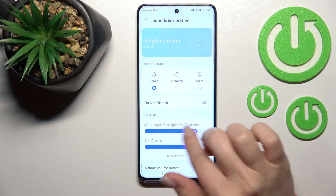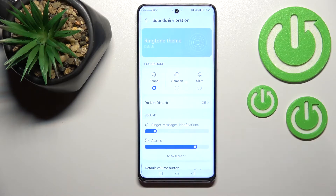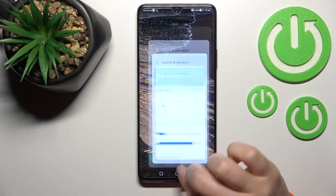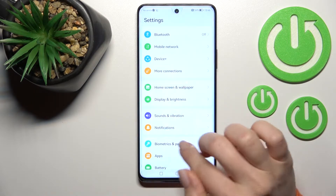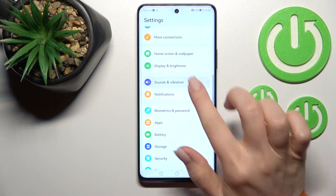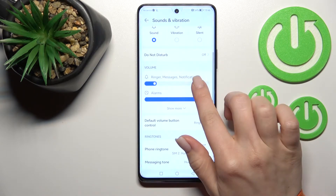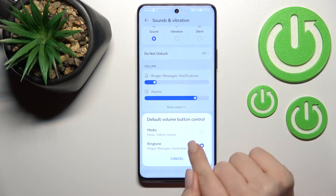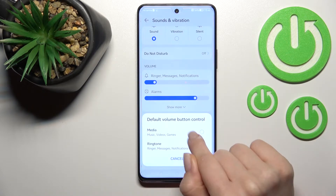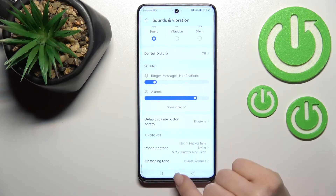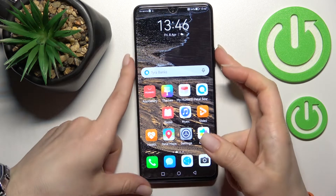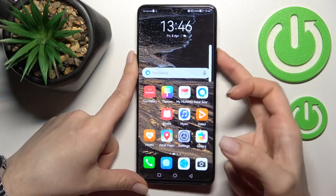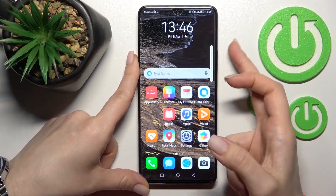To change the ringtone volume, swipe this dot to the left or to the right side with your finger. We also have a second way to do that. First, be sure that in the volume button control function you have selected Ringtone, not Media.